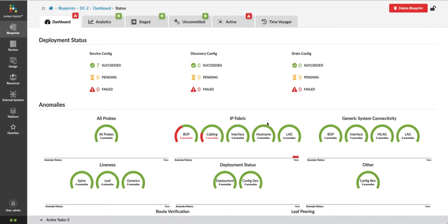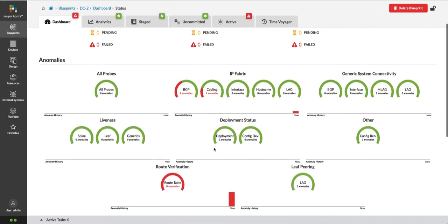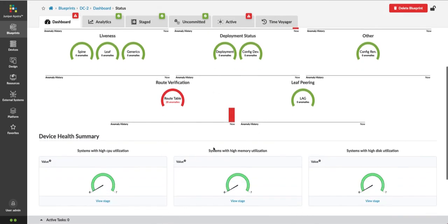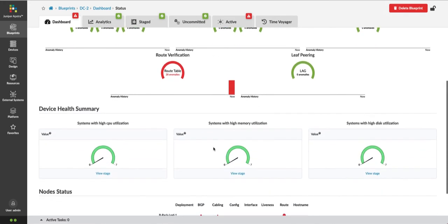You can see that I have BGP anomalies, some cabling anomalies, and I've got route table anomalies. All the individual devices appear to be operating in a healthy state.